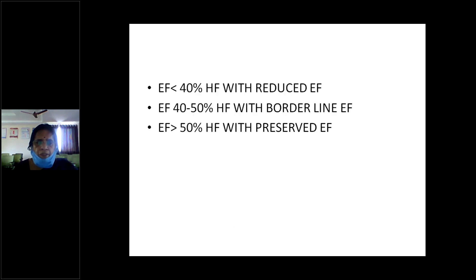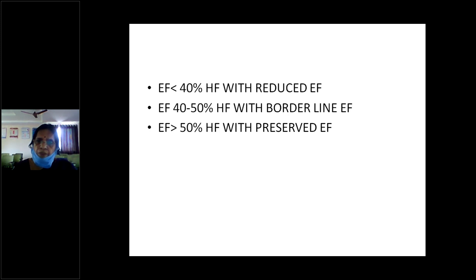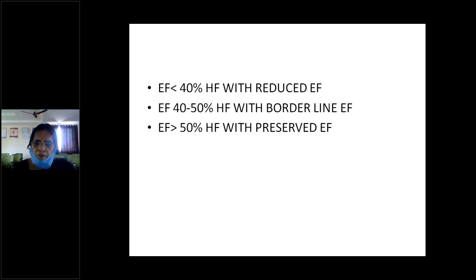For ejection fraction classification: less than 40% is heart failure with reduced ejection fraction; 40 to 50% is borderline; and more than 50% is preserved ejection fraction. These are the three varieties of heart failure based on ejection fraction.